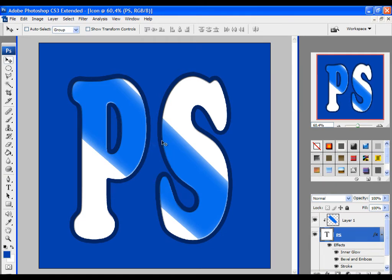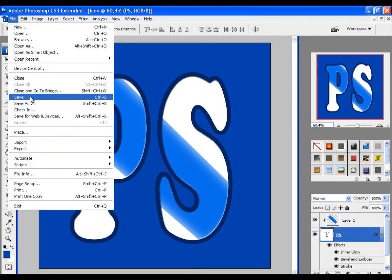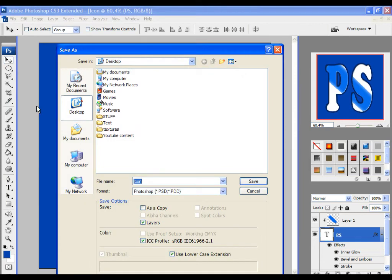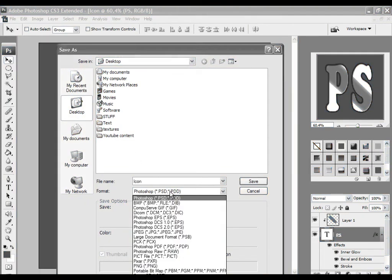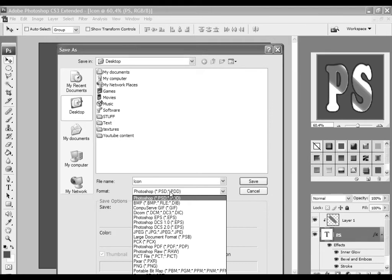And we are done. Now click on file, save as, choose a name and format and click on save. By the way, if you want to create just a text icon, delete the background and here choose the PNG format and continue with the same steps.